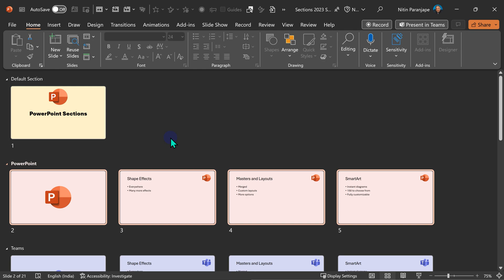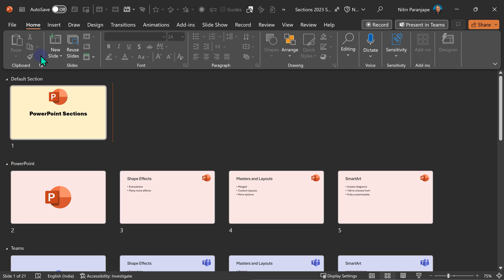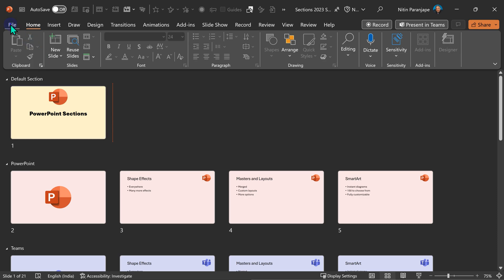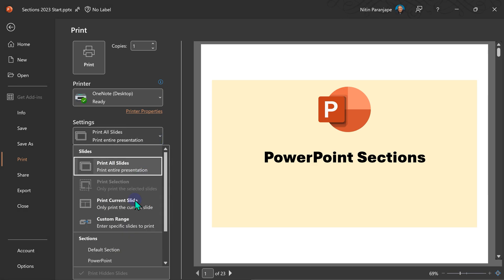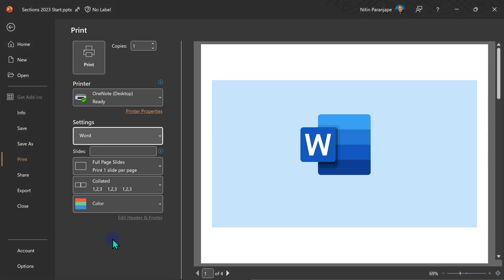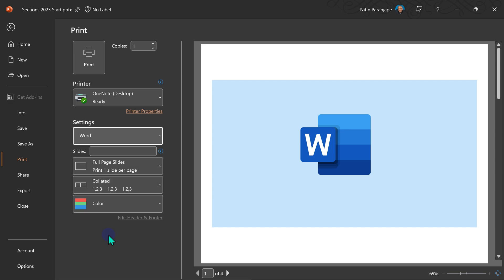Another benefit, fourth one, is if I have sections and I want to print part of my presentation. When I go to print, by default what I see, print all slides. But if you open this, you will see all section names. So I can print only a section. Nowadays, of course, you should not print at all to save the environment. But printing doesn't mean printing to paper always. I may want to print to OneNote for some reason or I may want to print to PDF. In either case, section-wise printing is now possible.